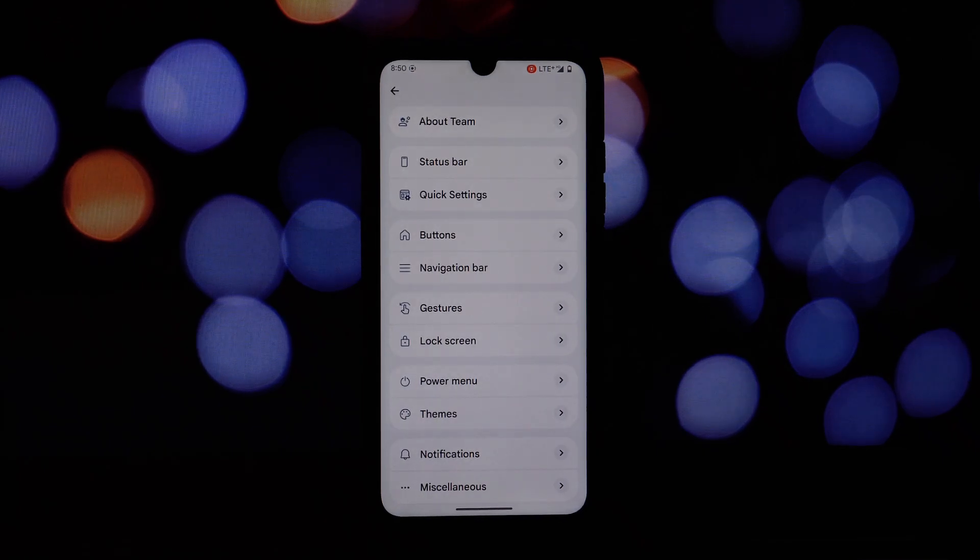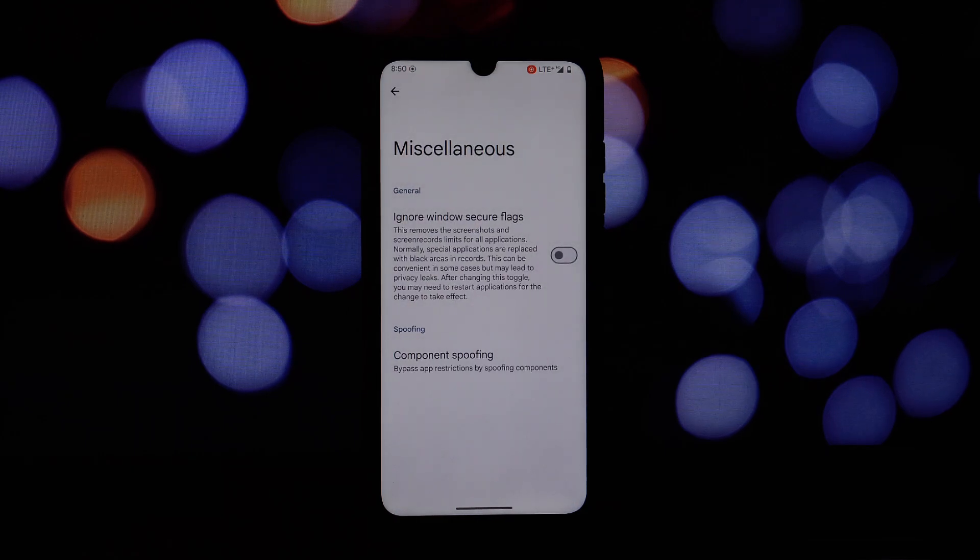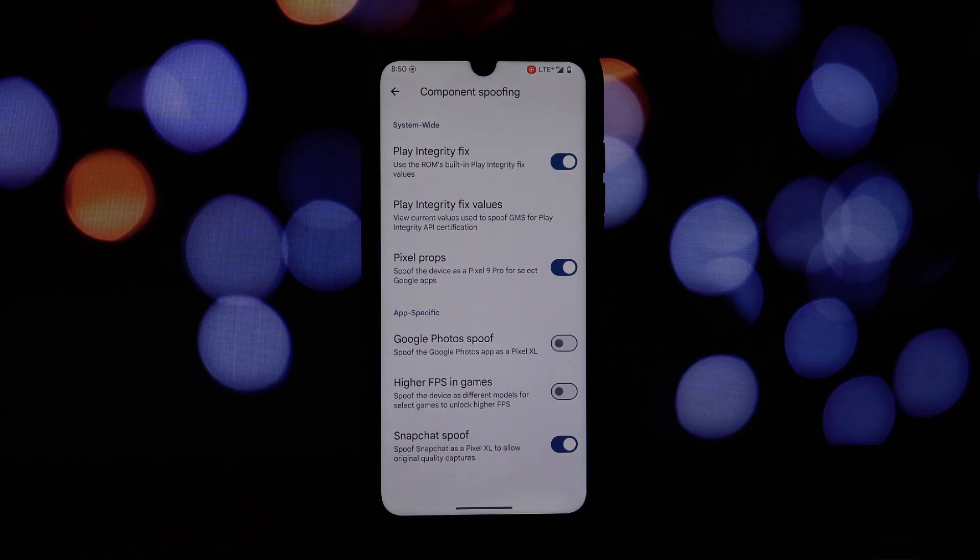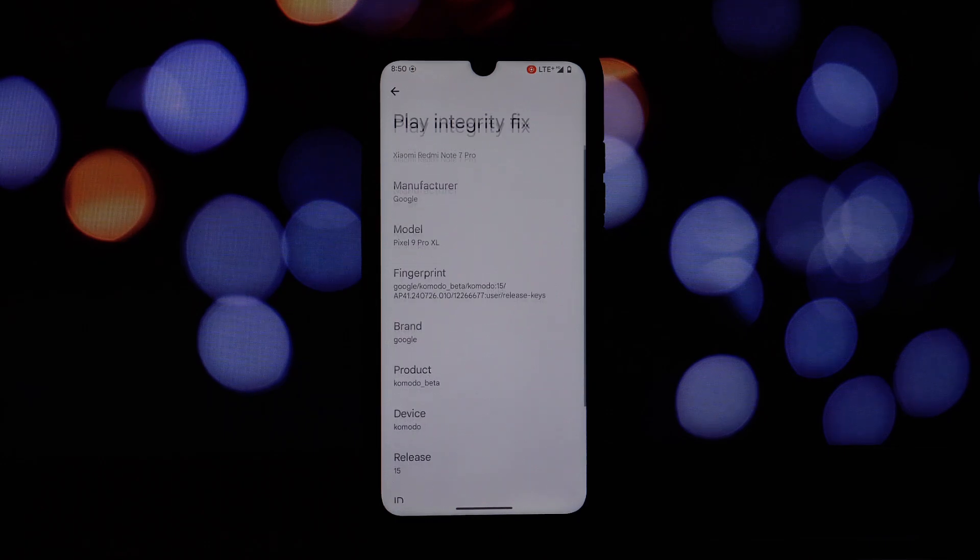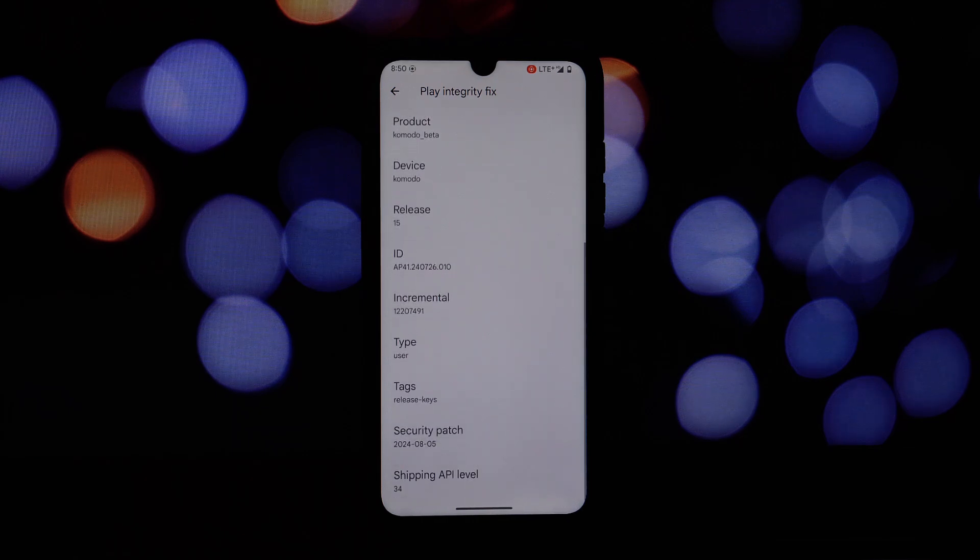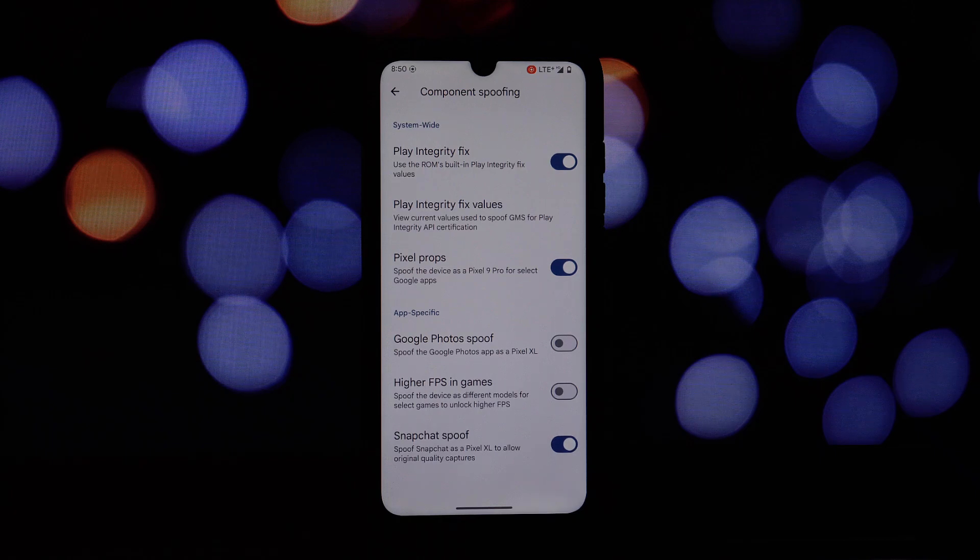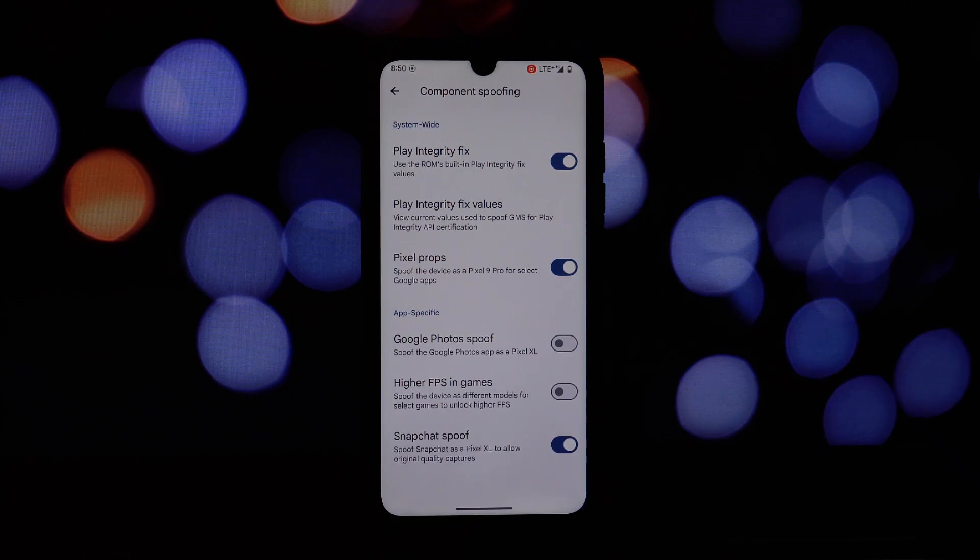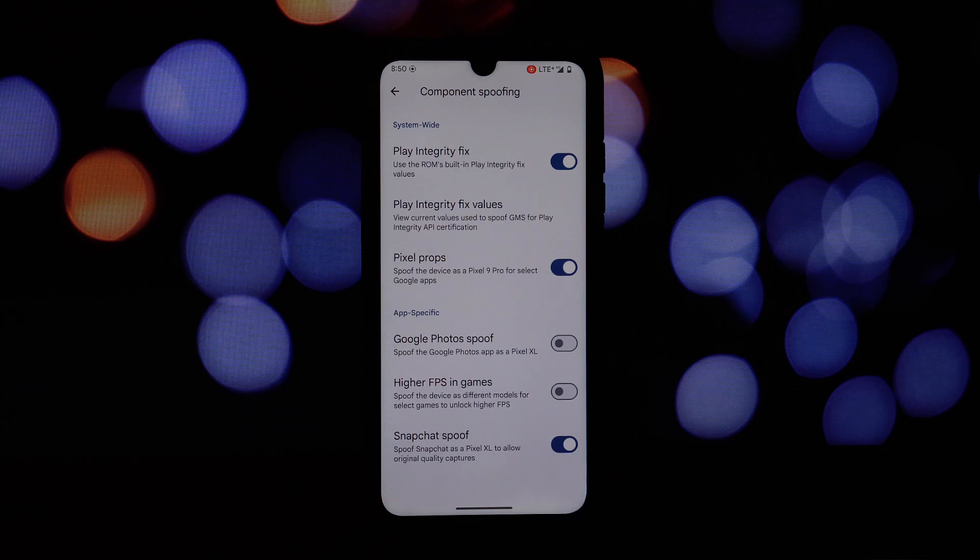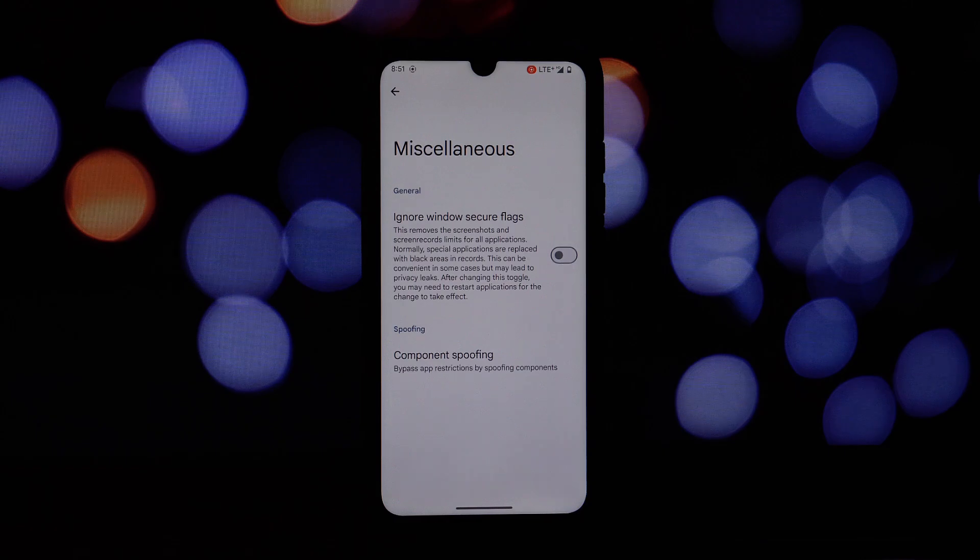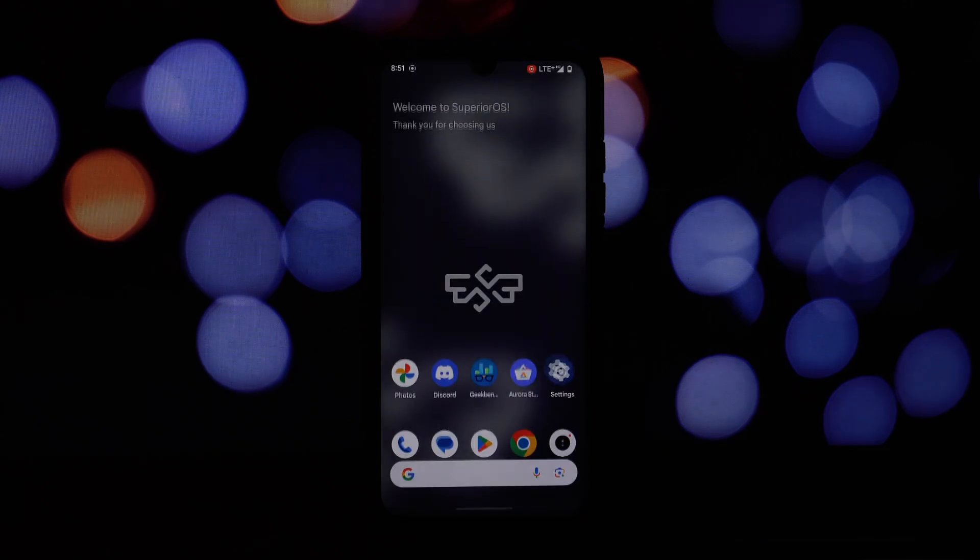Stay informed about the currently playing song on the ambient display even when your device is locked. View detailed battery information while charging, including battery level, charging status and estimated time remaining. Bypass restrictions for screenshots and screen recordings, allowing you to capture sensitive information or create tutorials without limitations. Customize app behavior and appearance, making your device look and act differently. Spoof your device as a Pixel for enhanced compatibility with Google apps, unlocking additional features and optimizations.